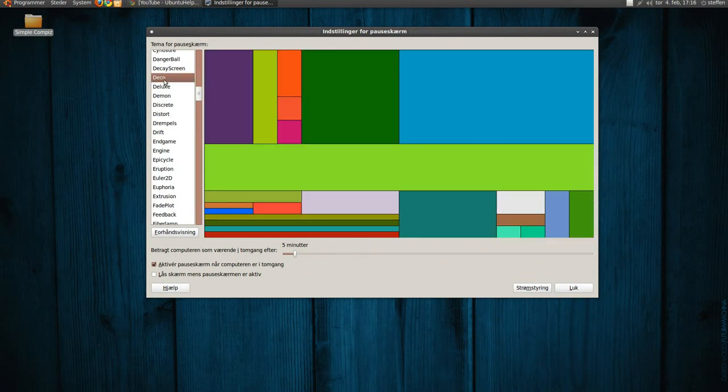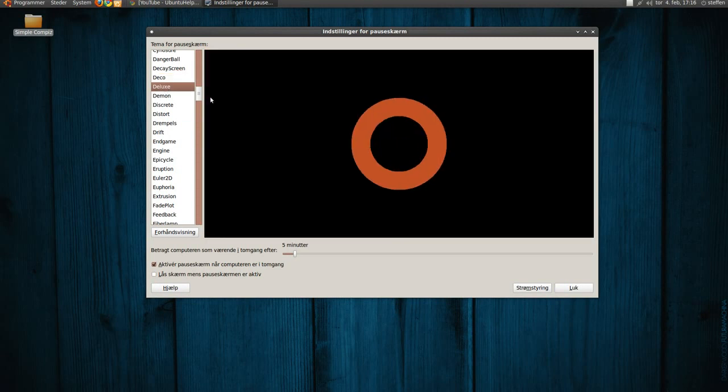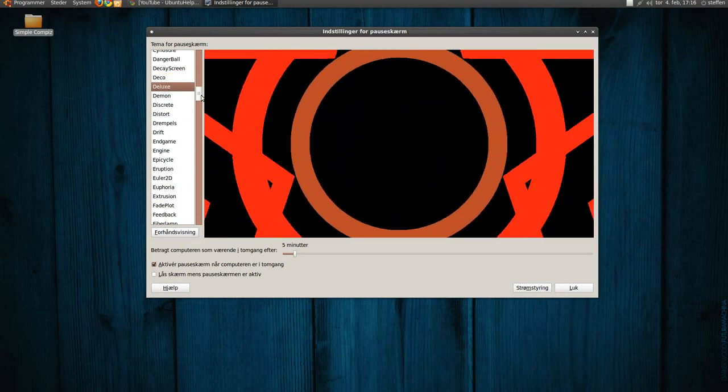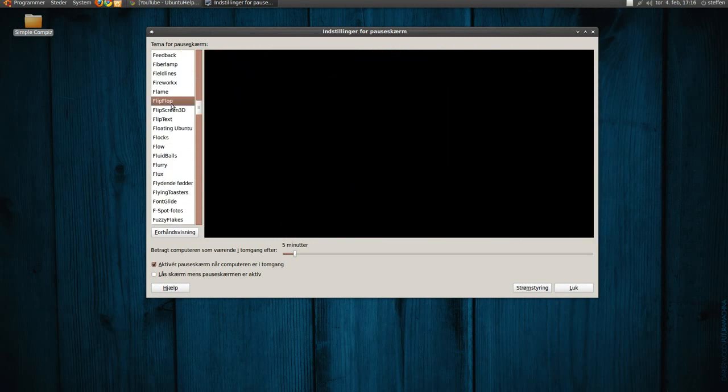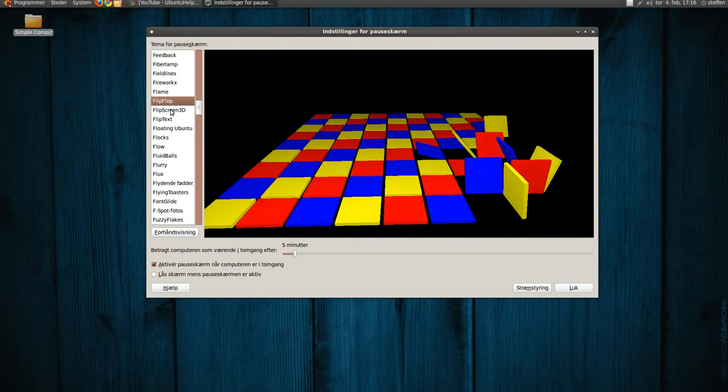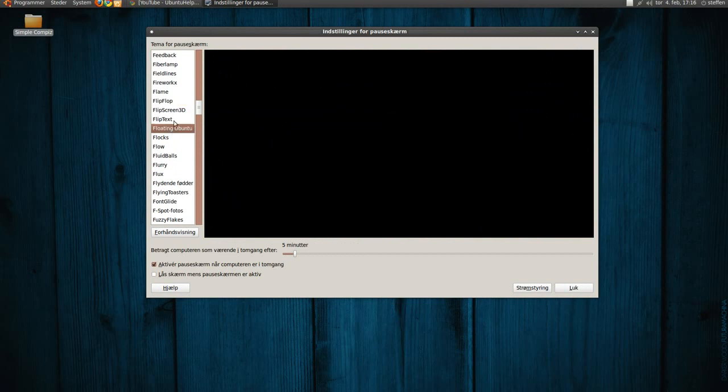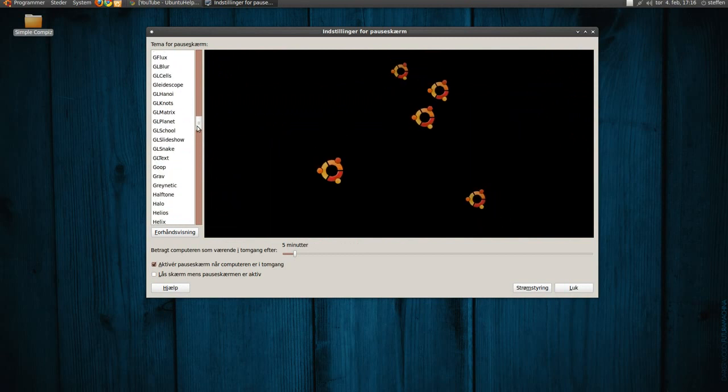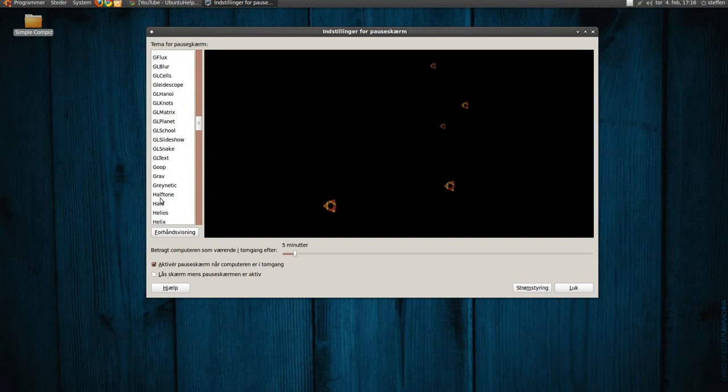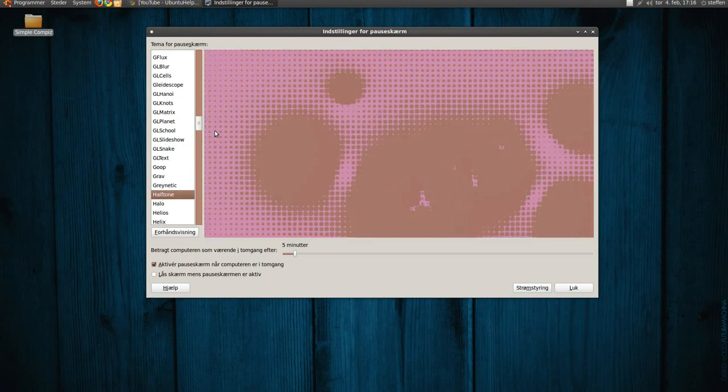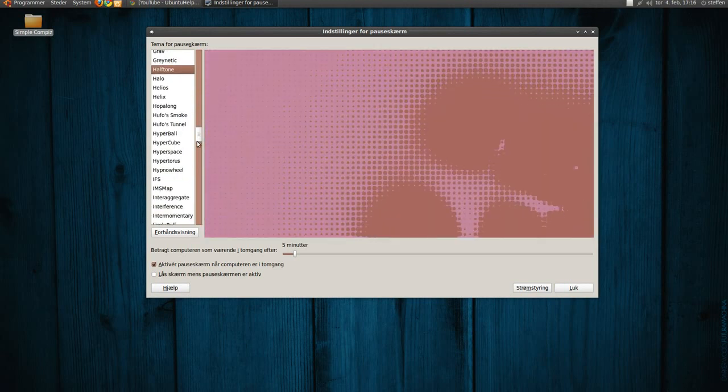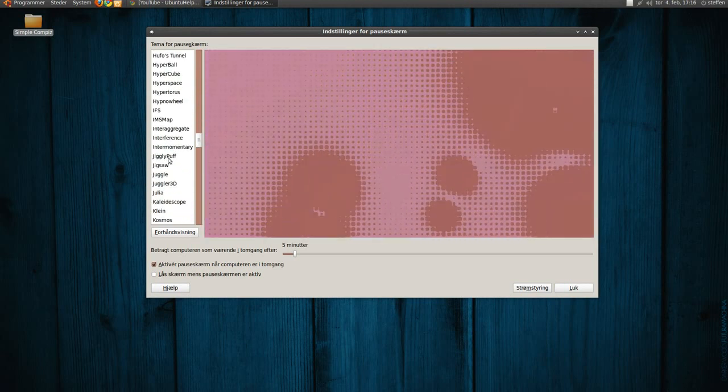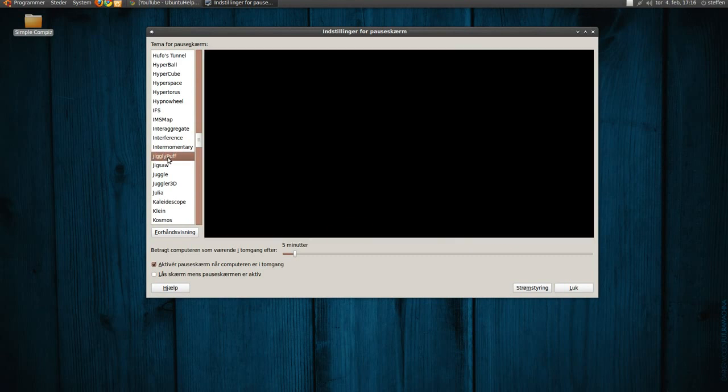Very cool. So we got tons of screensavers. I think there is like 100 or so.